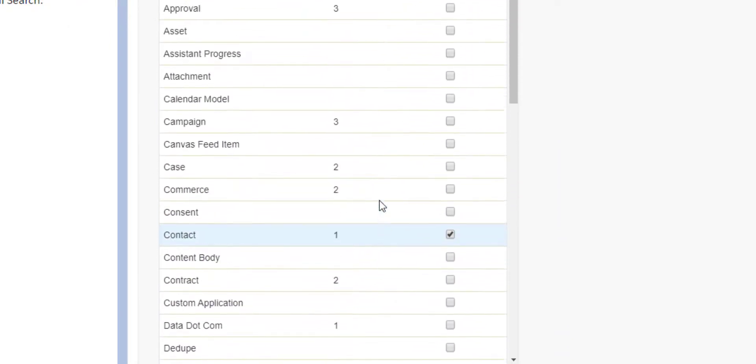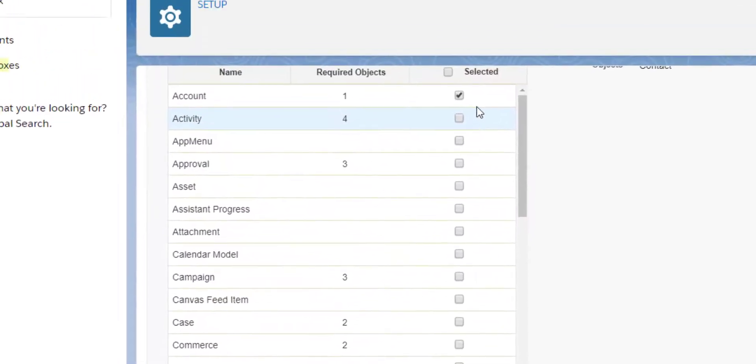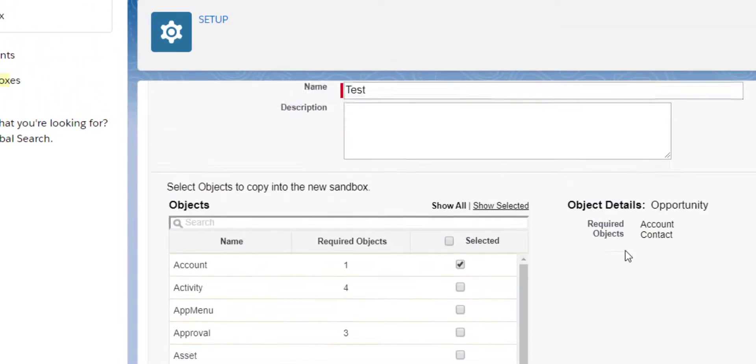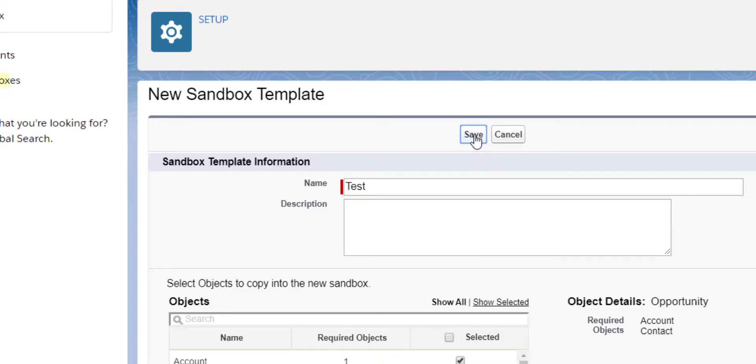This template will determine what objects we'd like to copy data from. All sandboxes will make a complete copy of metadata when they are created.